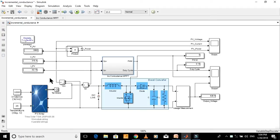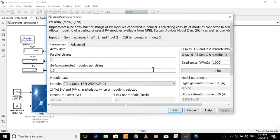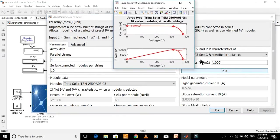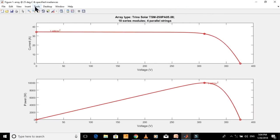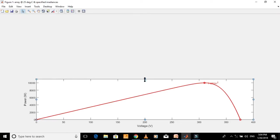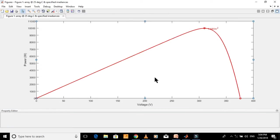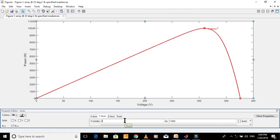Let's keep the temperature constant at 25 degrees Celsius and plot the IV and PV characteristics of this PV array at different irradiances. Let's plot the PV curve for 1000 watts per meter square irradiance. Now let's delete the current versus voltage curve and find the maximum power point on the power versus voltage curve.